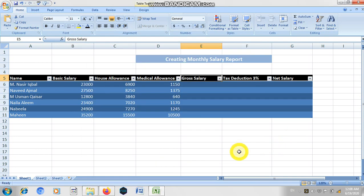Assalamu alaikum to all my students. My name is Mishkeela Talib and I am your computer teacher. Today in this lesson we are going to learn how we can create a salary report of a person. If you open your computer books to page number 61, the topic is 'Creating Monthly Salary Report.' On page number 62 there is a complete procedure with step-by-step formulas.